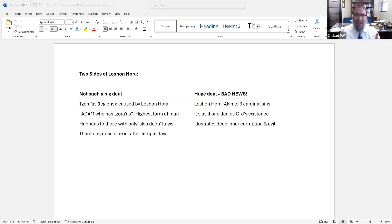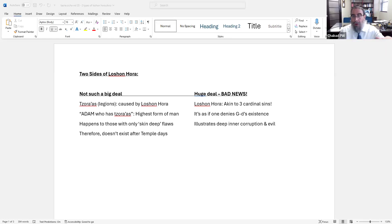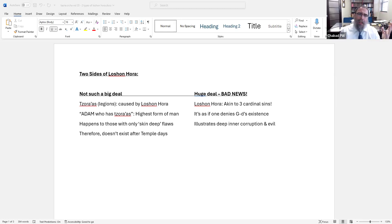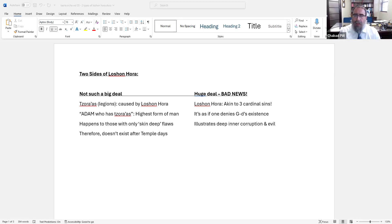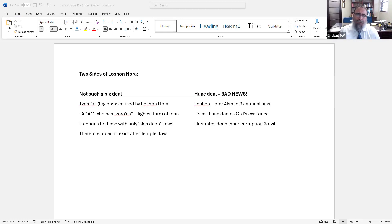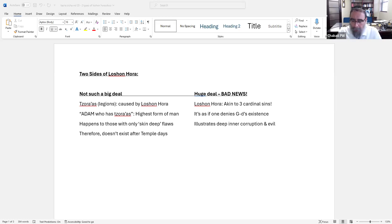Tzaraas is referred to as one of the worst impurities and you're sent out of the camp. Some impurities you can stay in the camp, some you have to go out of the Holy Temple. But Tzaraas - you have to go out of the camp completely, not just the Temple, not just the whole Jewish camp. You have to leave the city in Temple days. It's bad news. It says a leper, a Metzorah, is like dead. And it comes from Lashon Hara which we know represents akin to the three sins. So which one is it? That's the Rebbe's question.